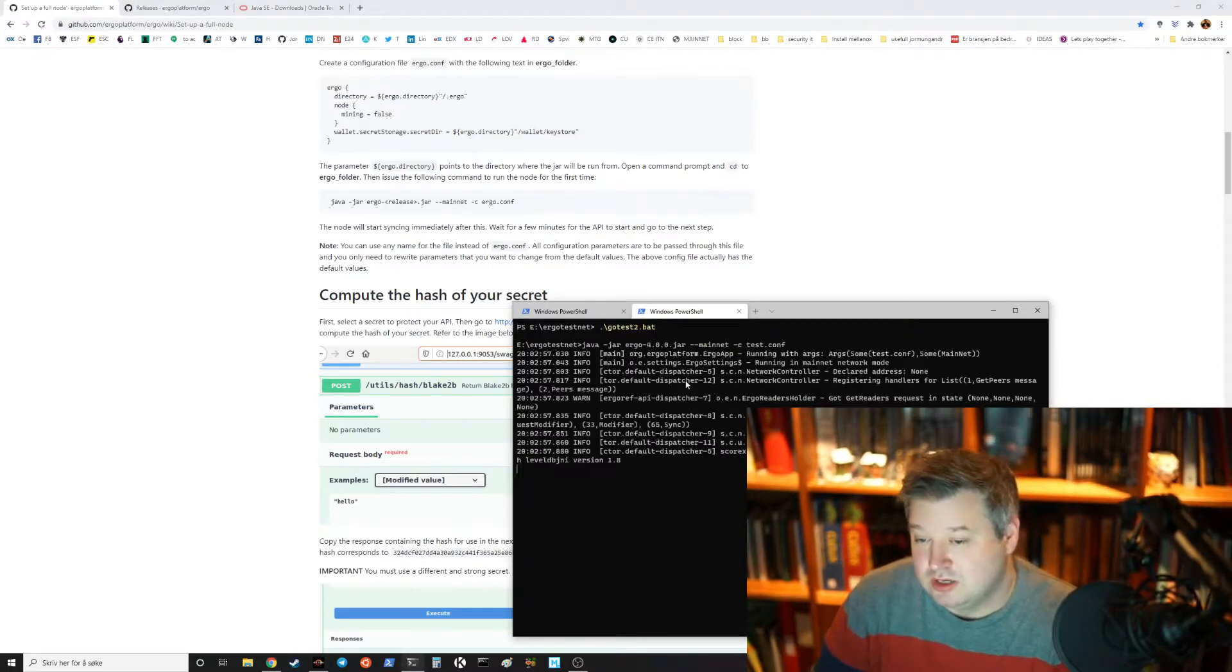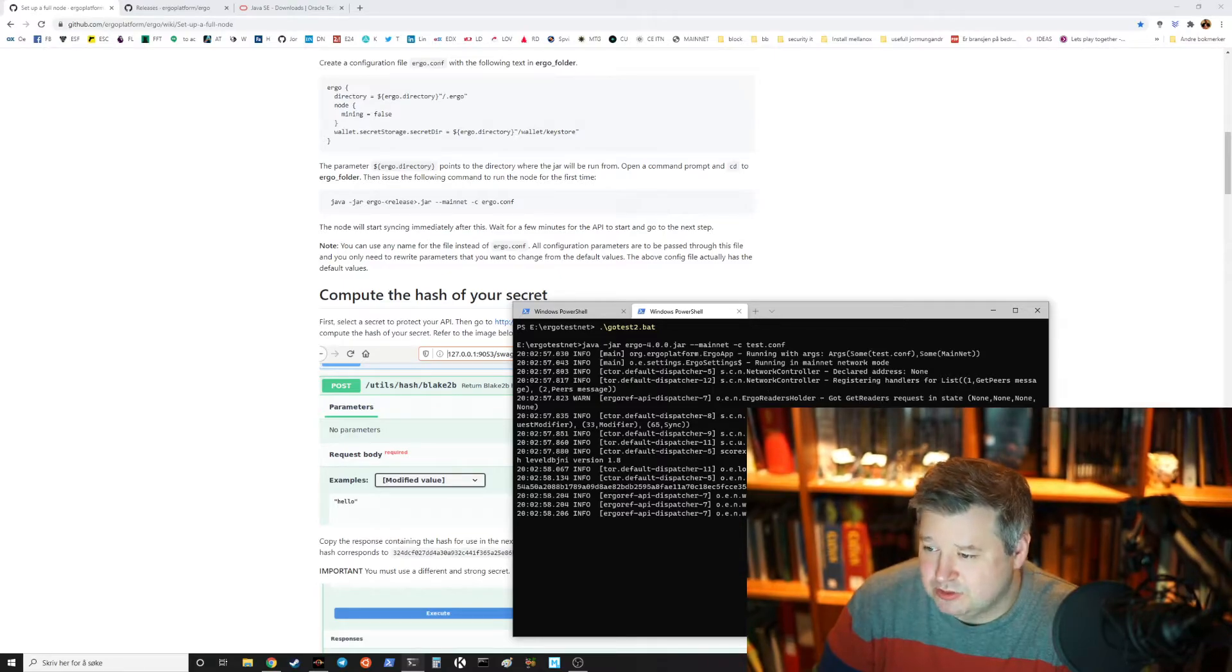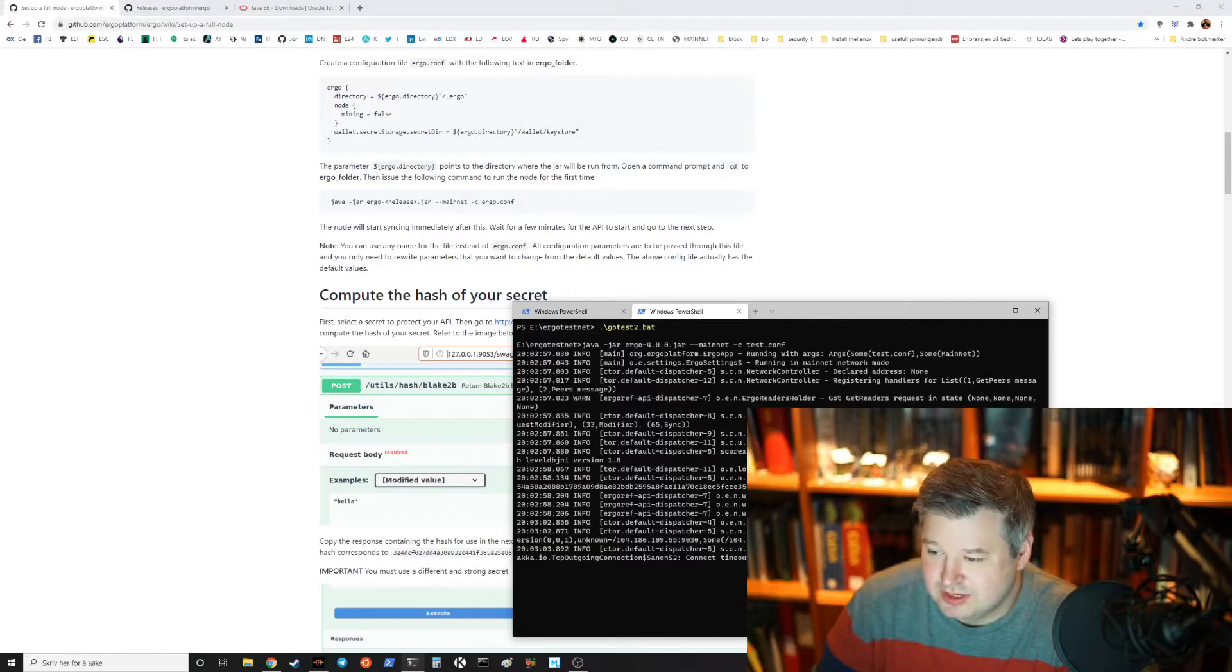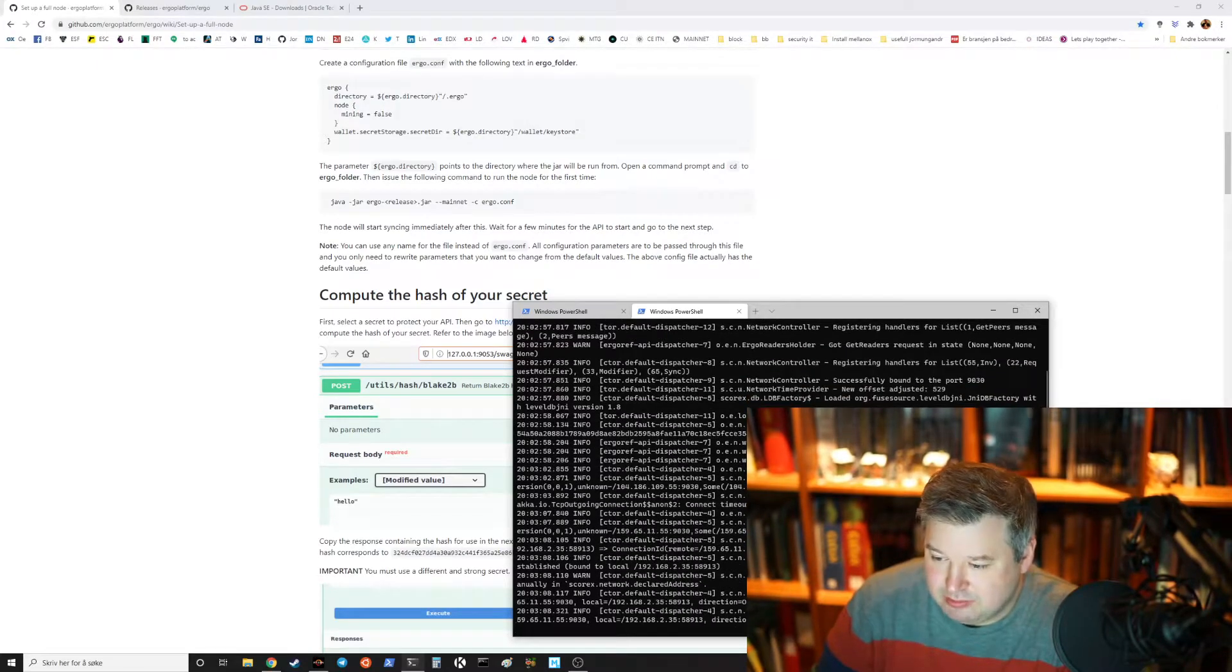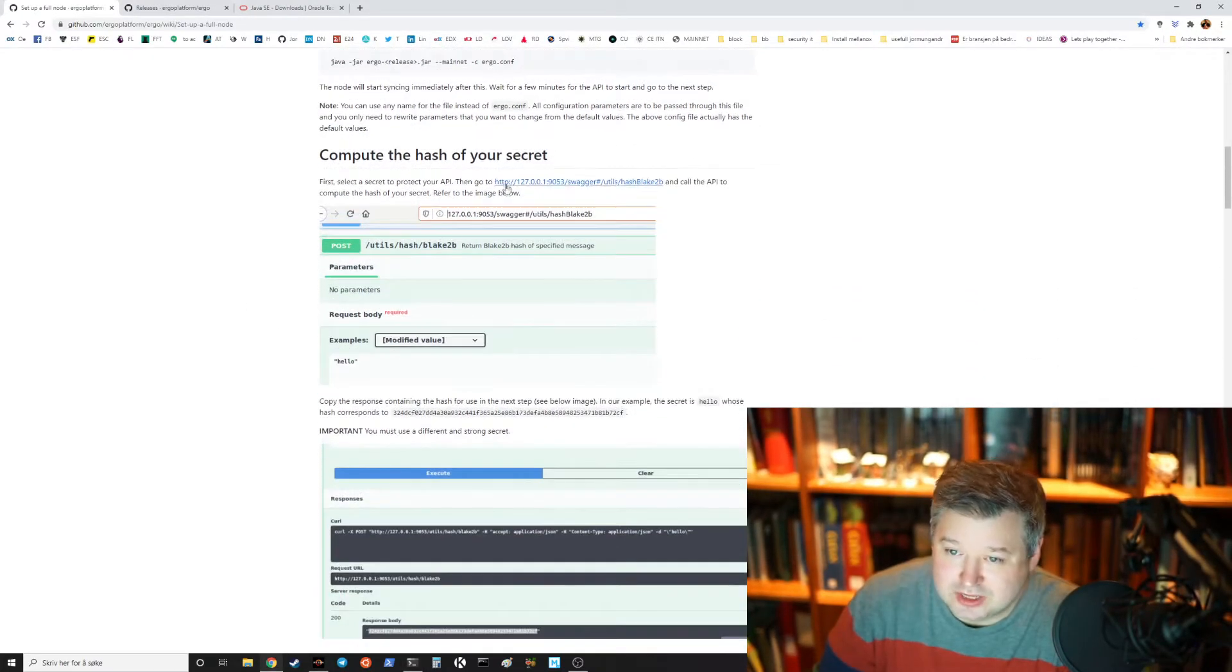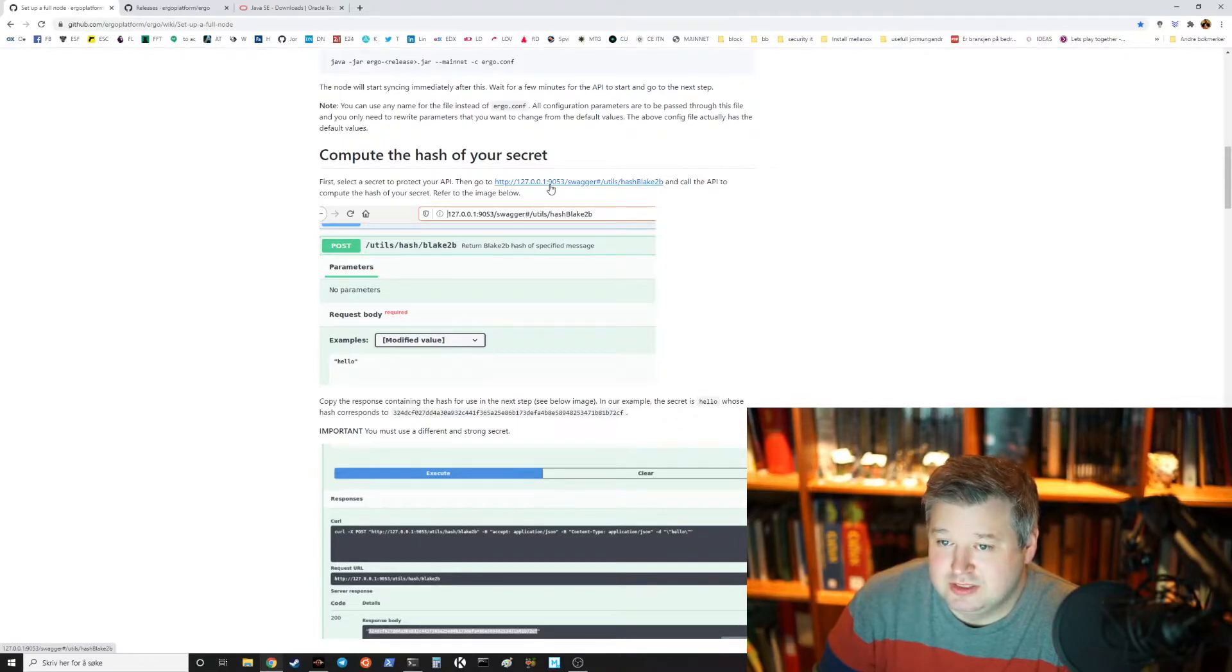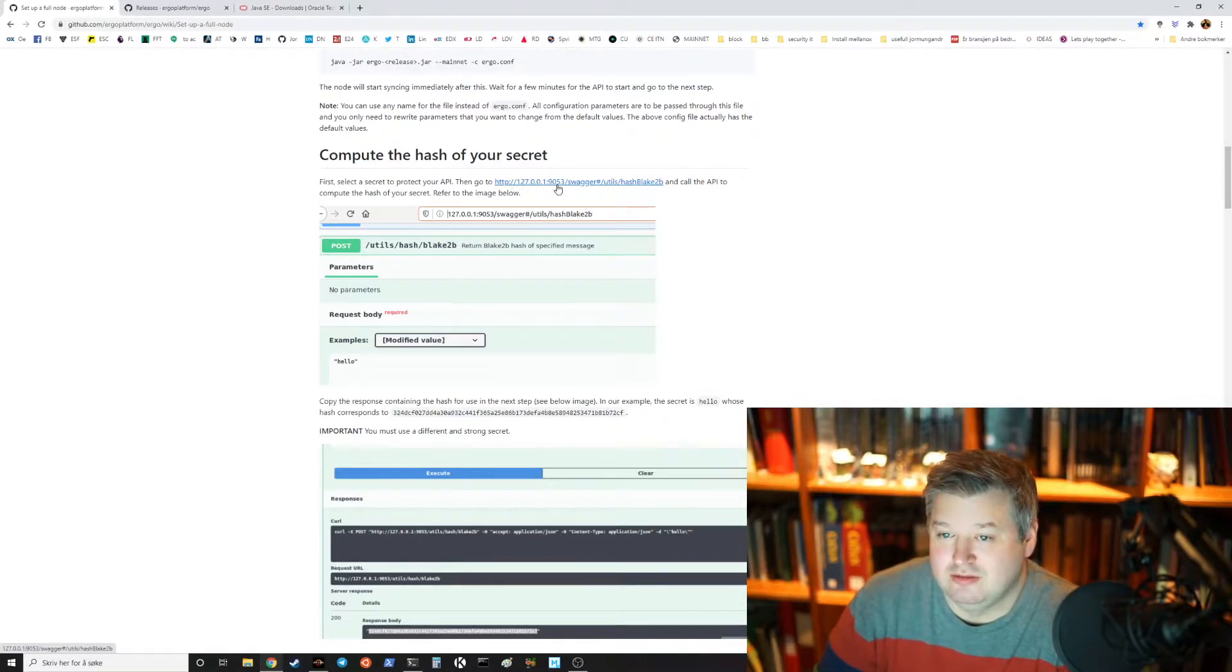Then you start it and it will give you some information about its state if it can open the wallet. If it has a secret API you need to access that and we'll do that now.